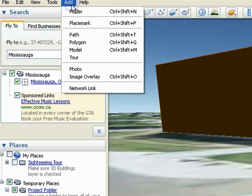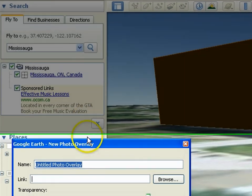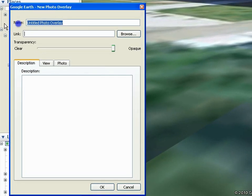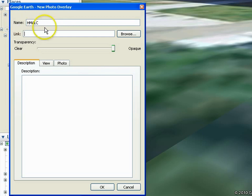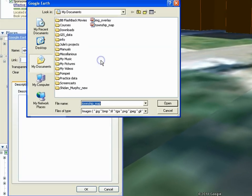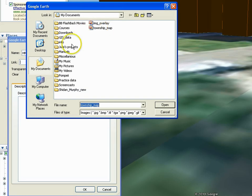To add a photo, select Add Photo. In the Properties window, give your photo an appropriate title. In this case, HMALC. Browse the location of the photo and click Open.